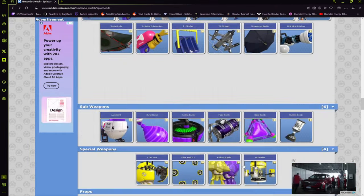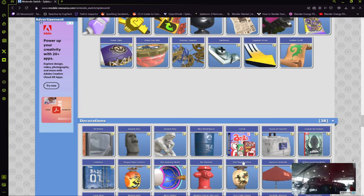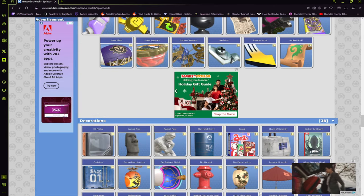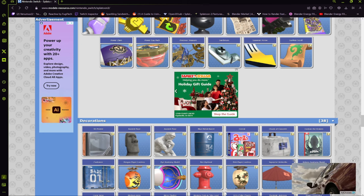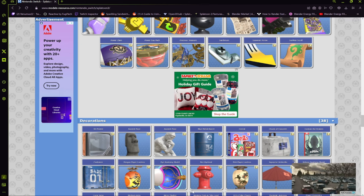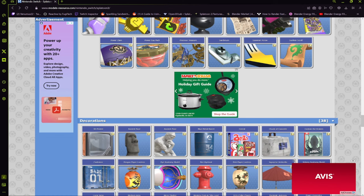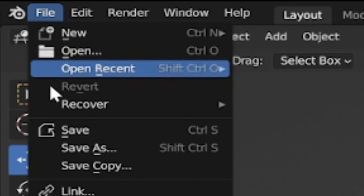Now that you've got your models downloaded, let's actually open up Blender. Before we do anything, we've got to put in our add-ons. If you've used SFM or GMOD before, you probably know what I'm talking about. But for the uninitiated, add-ons are basically little tools that help your workflow move a little easier.